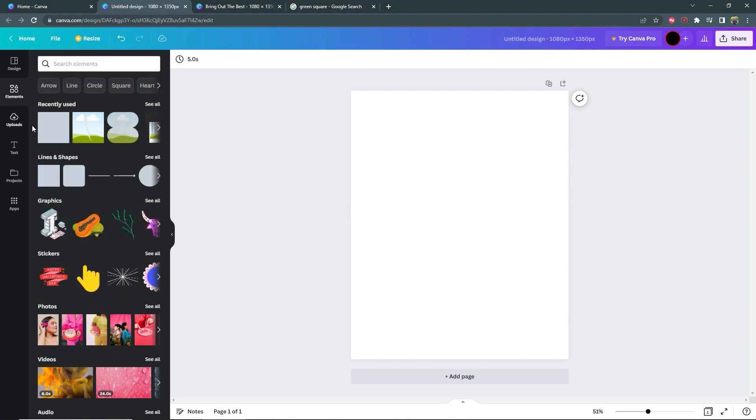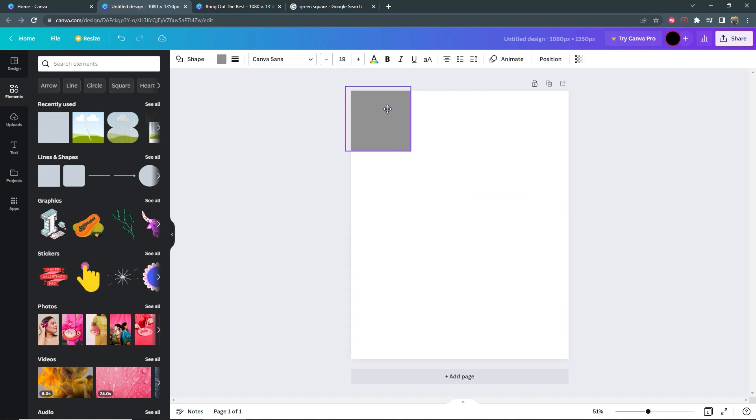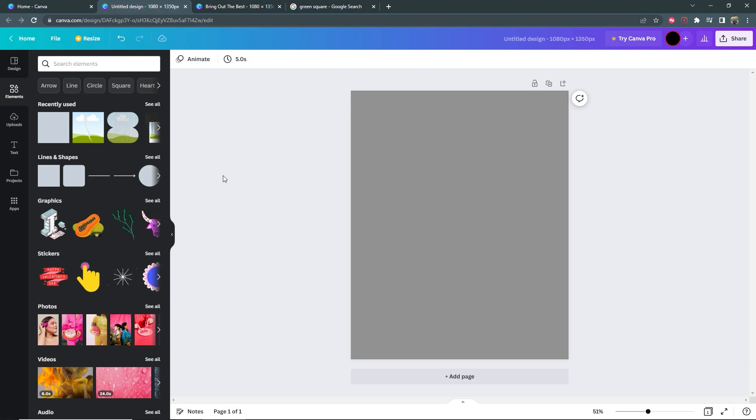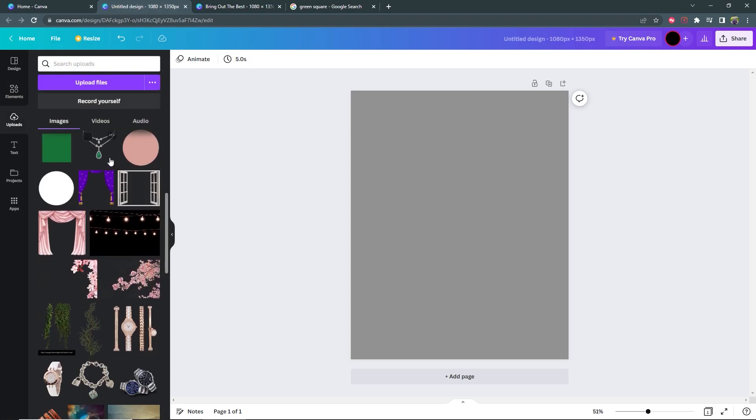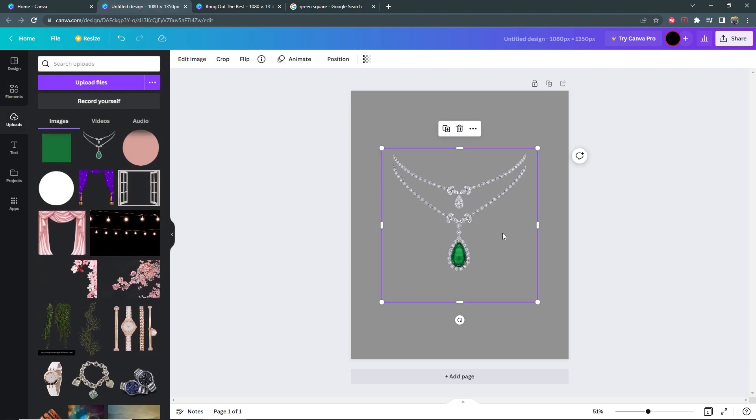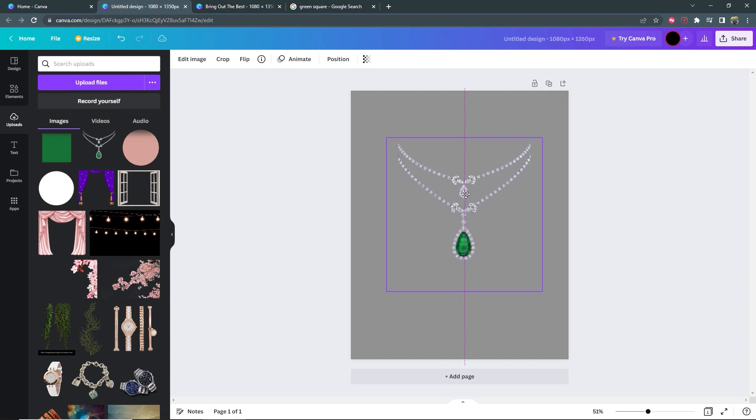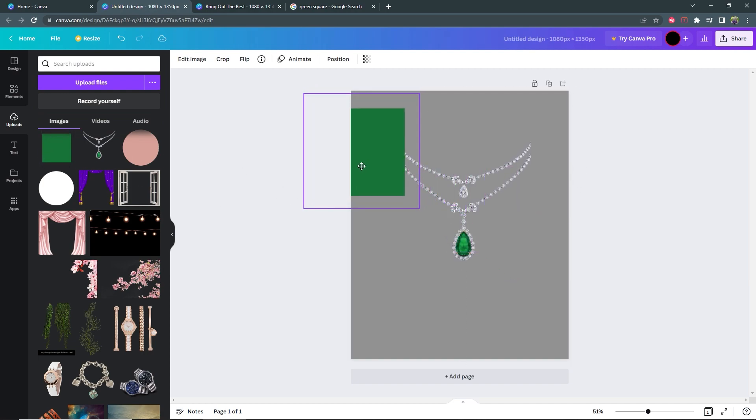So the first thing I'm going to do is create the background just like this. Then I want to bring in the image of my necklace and position it like this, and then I can bring in that square that I was just talking about.